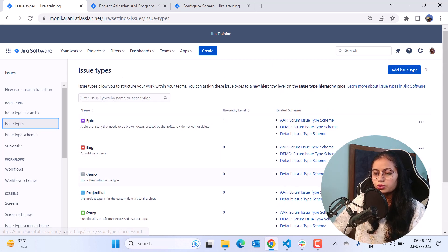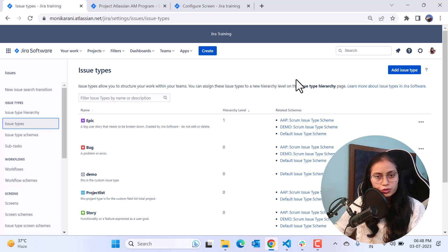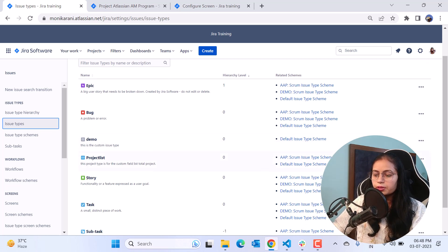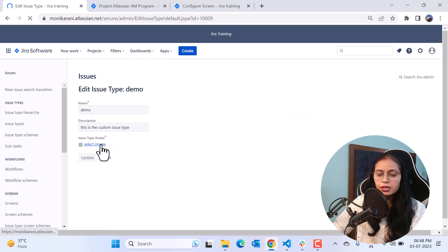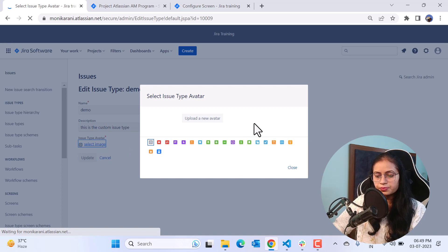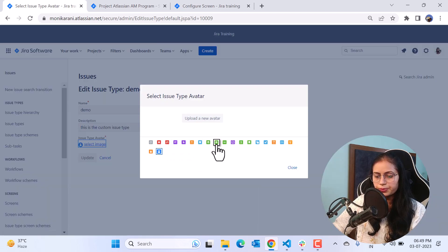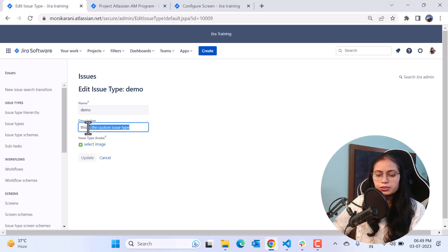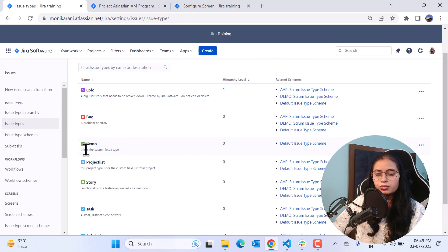It is related to the default issue type scheme. Remember, when you create your own custom issue types, it will automatically be added to the default issue type scheme. Now we'll edit the issue type — I'd like to add an avatar. I'll click 'Select Image,' choose an avatar, and you can also change the description and name. After clicking Update, it returns to the same screen and shows the icon with the custom issue type.